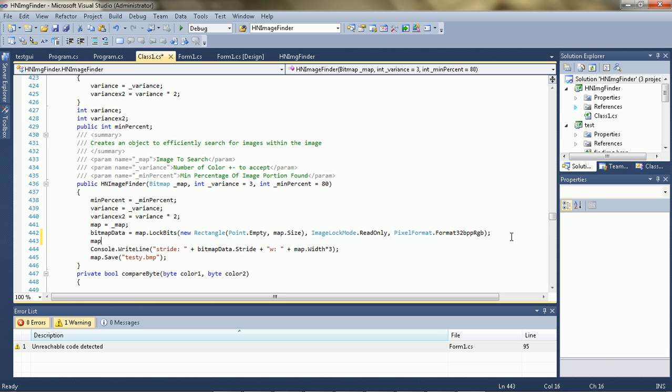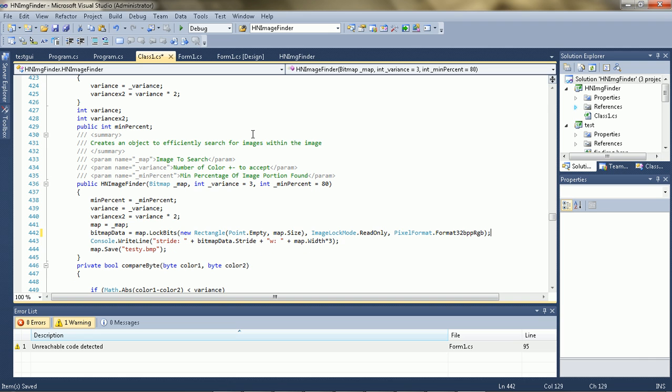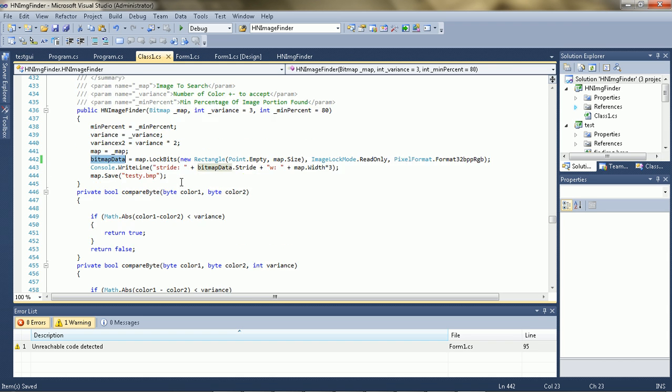And of course you're calling a function continuously, so it's extremely inefficient. So what I've done is I've locked the bits and put it into the bitmap data class.